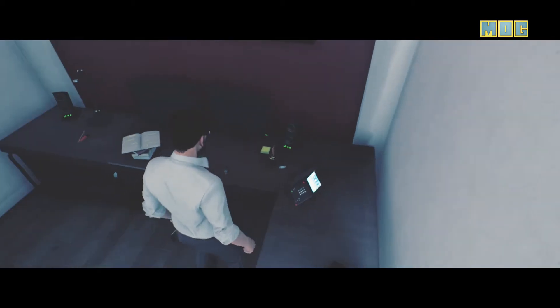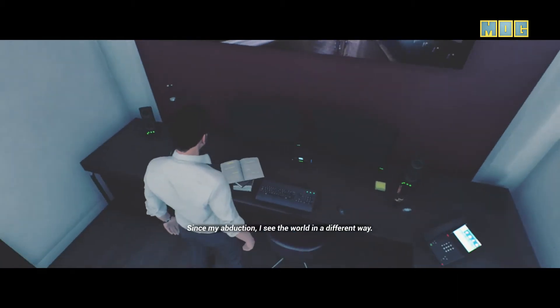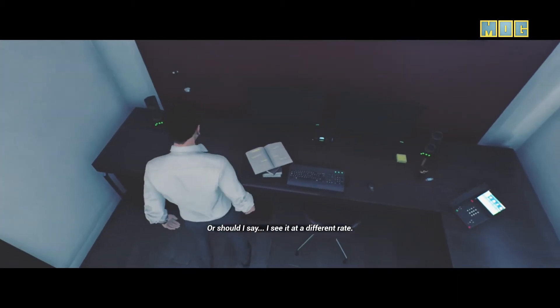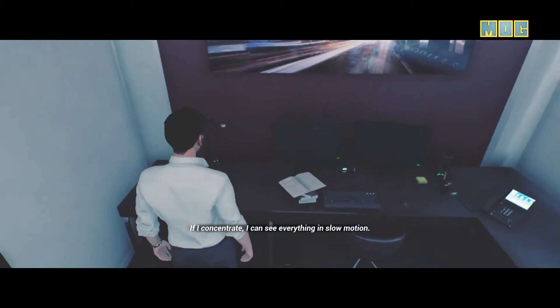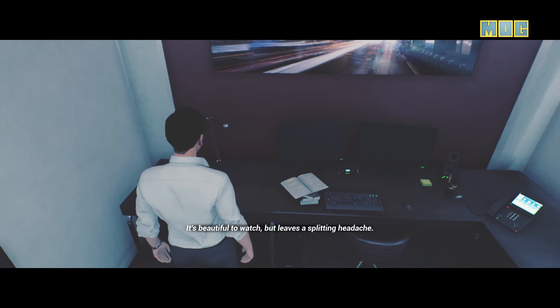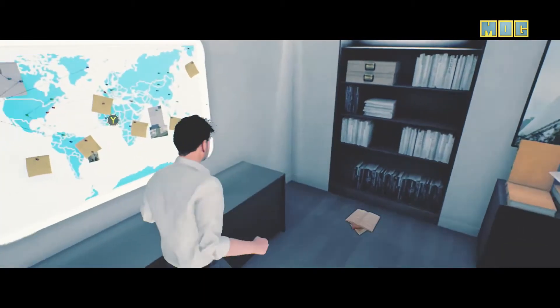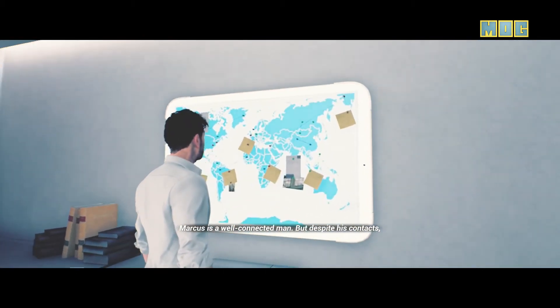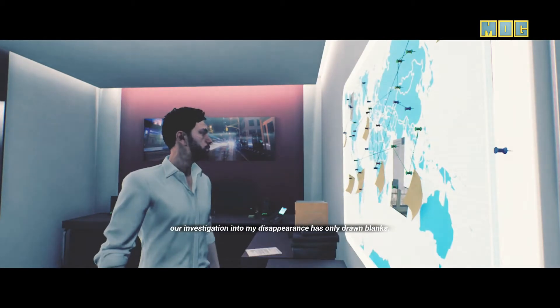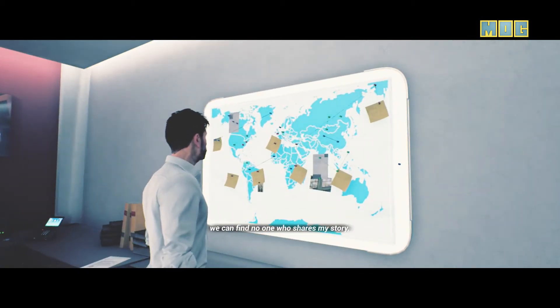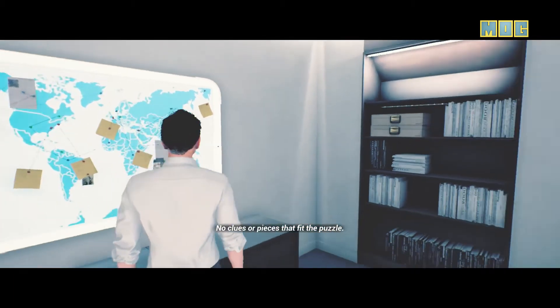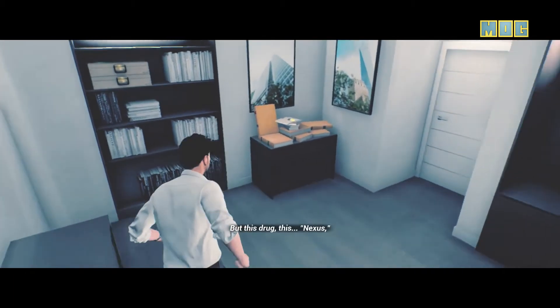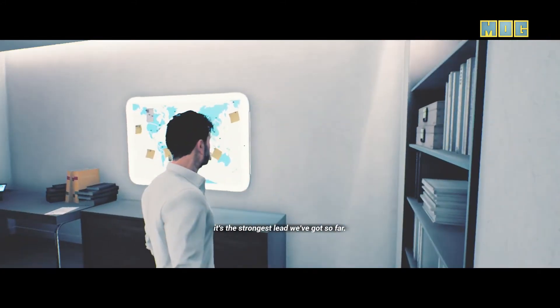Wow, could he be any more bored? I know. Yeah, I see the world in a different way, or should I say I see it in a different rate. Oh yeah, about 10 frames per second. It's beautiful to watch but leaves a splitting headache. You're telling me. How can we do with this? Marcus is a well-connected man, but despite his contacts, our investigation into my disappearance has only drawn blanks. We can find no one who shares my story, no clues or pieces that fit the puzzle. But this truck, this nexus, it's the strongest lead we've had so far.